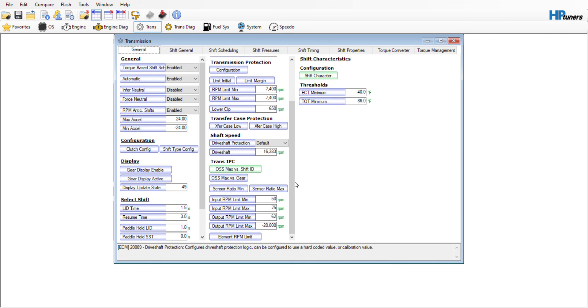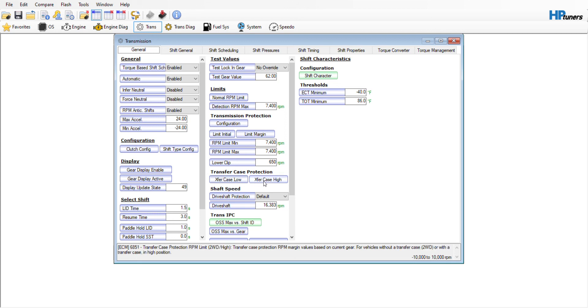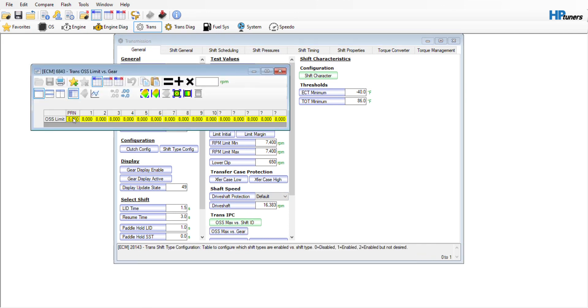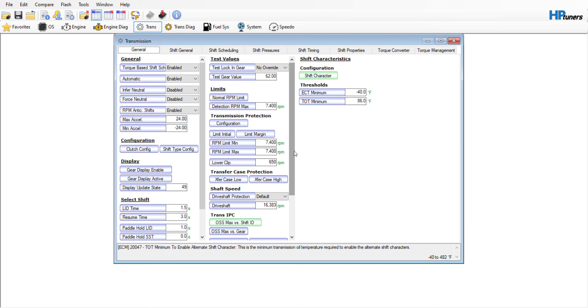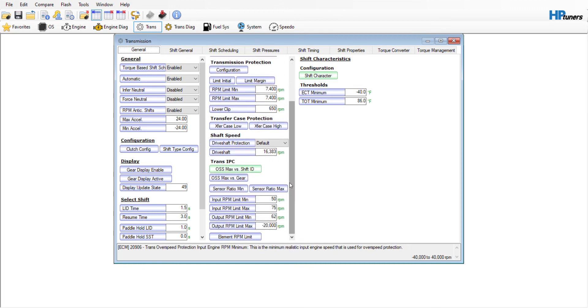That was the only thing I changed throughout my tune to get it to shift at 7400 RPM. I understand that some people, if you're stock, will have to go in and change your transfer case protection, transfer case high and low, probably your drive shaft speed, and your OSS max first gear. Mine's maxed out to 8000. You may have to change a few other things, but that's all I had to do to change my Whipple tune to get it to shift at 7400. I hope that helps you out.